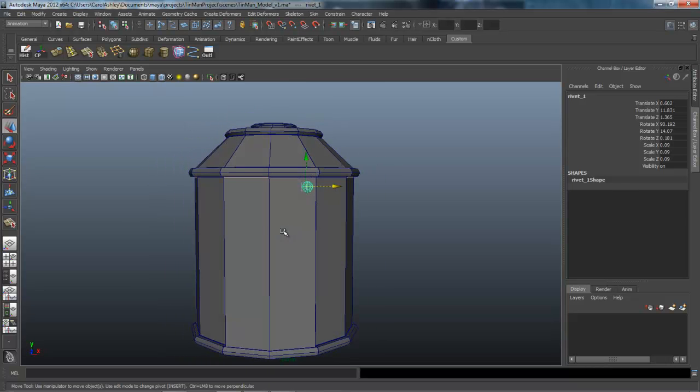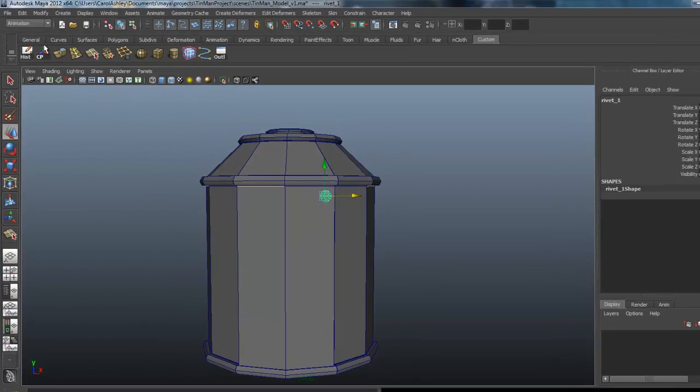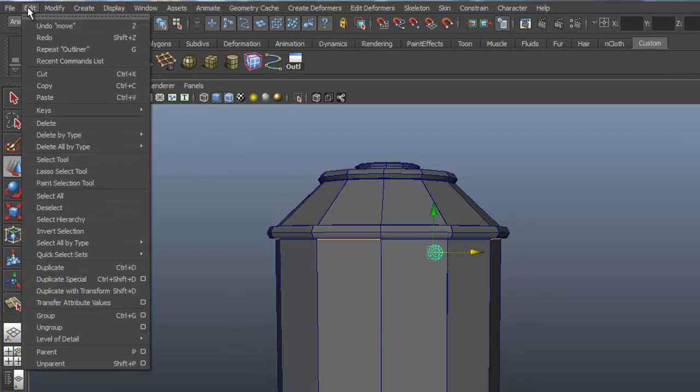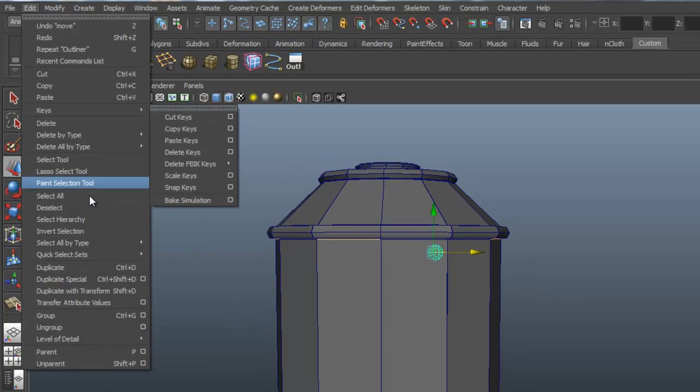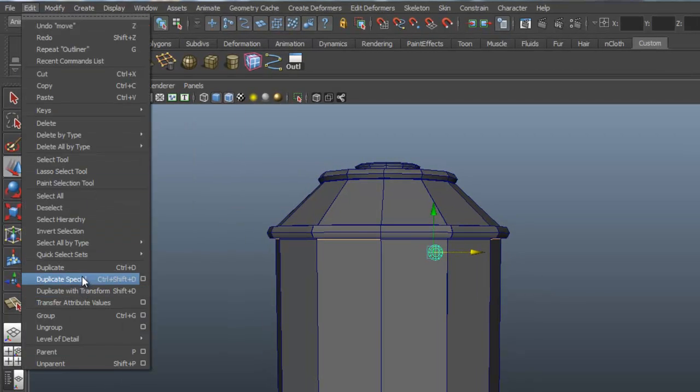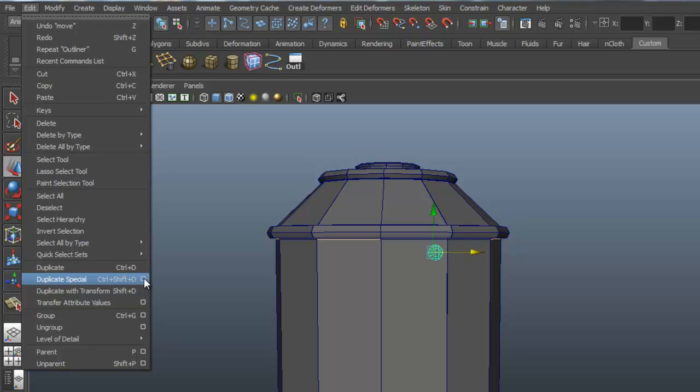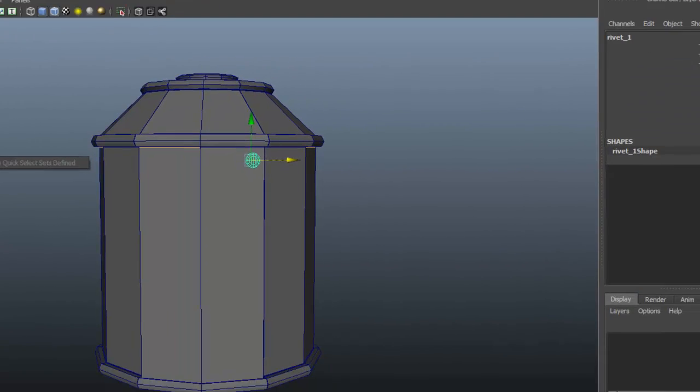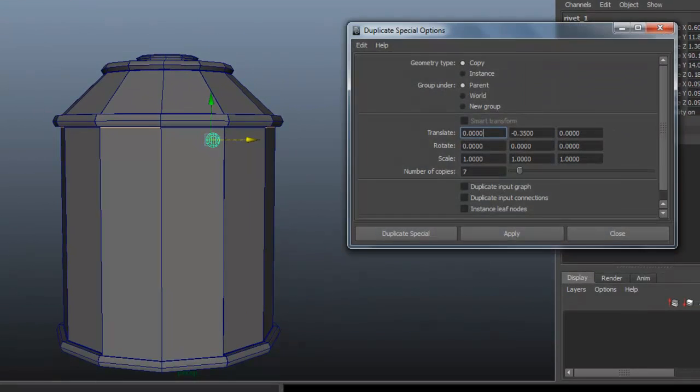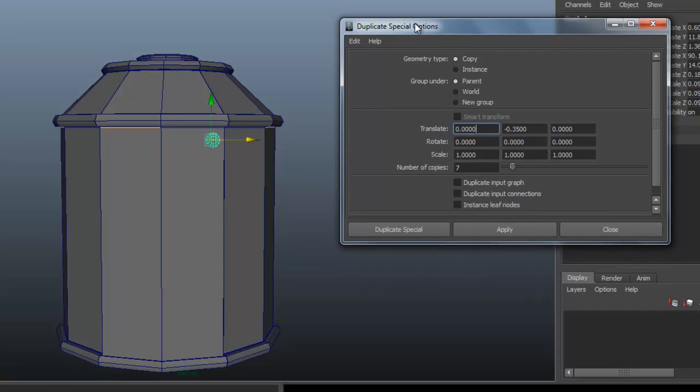So we're going to do something called Duplicate Special. It's under Edit, down here, Duplicate Special. There's an option box for it. We're going to be repeating this process a lot. So let's go ahead and put it on our shelf, holding down Control-Shift, clicking on the option box.